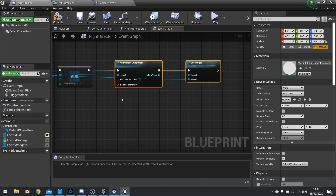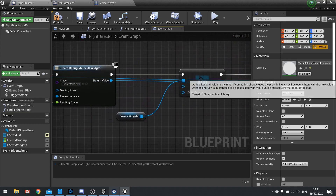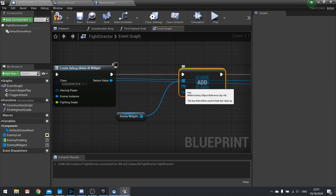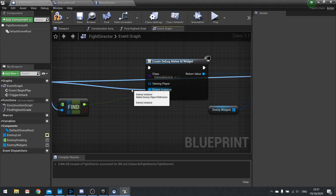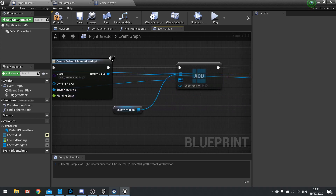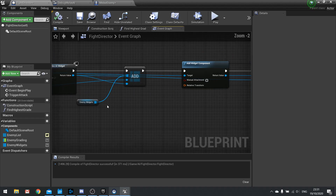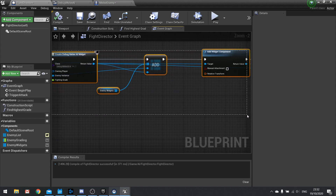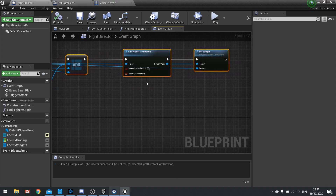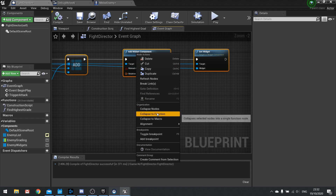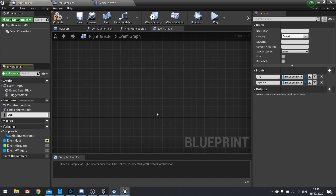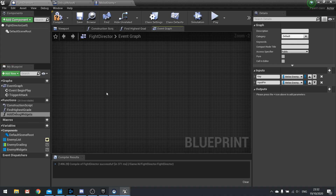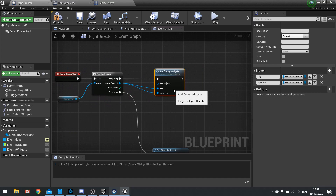We'll insert the map Add before we do the widget setup. The enemy key comes from the Enemy Instance and the widget value comes from the return value. This is getting a bit messy, so I'm going to select all of this and collapse it to a function — right click and Collapse to Function. I'll call this one Add Debug Widgets.